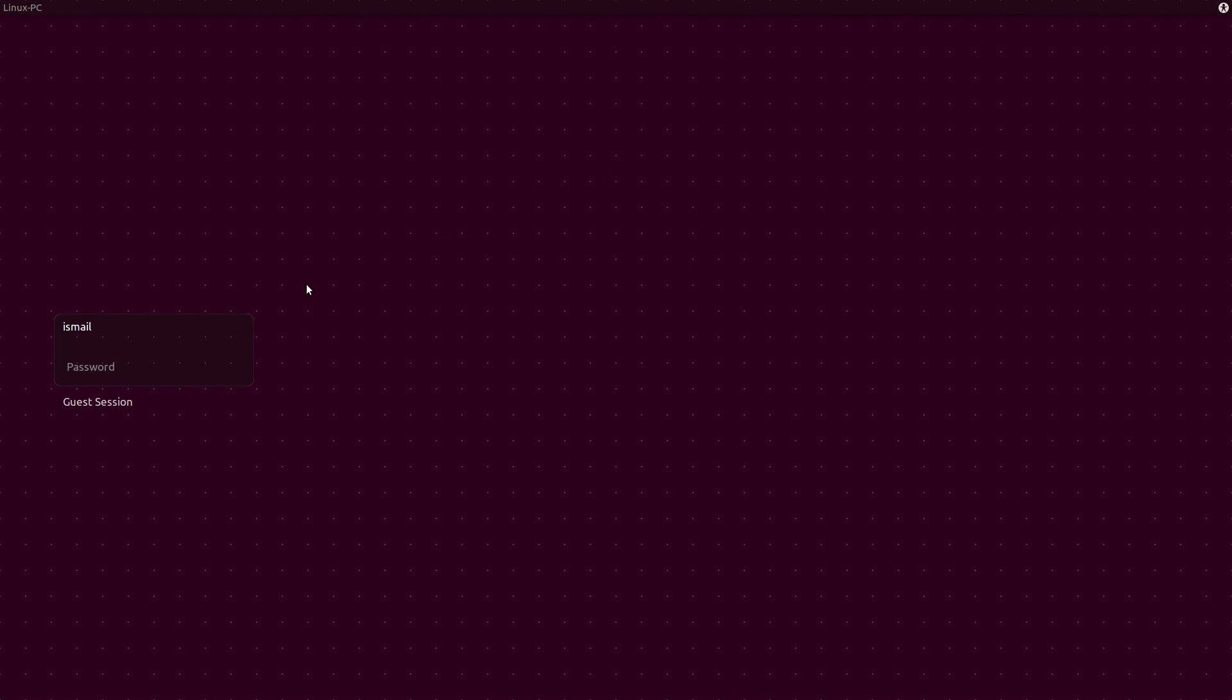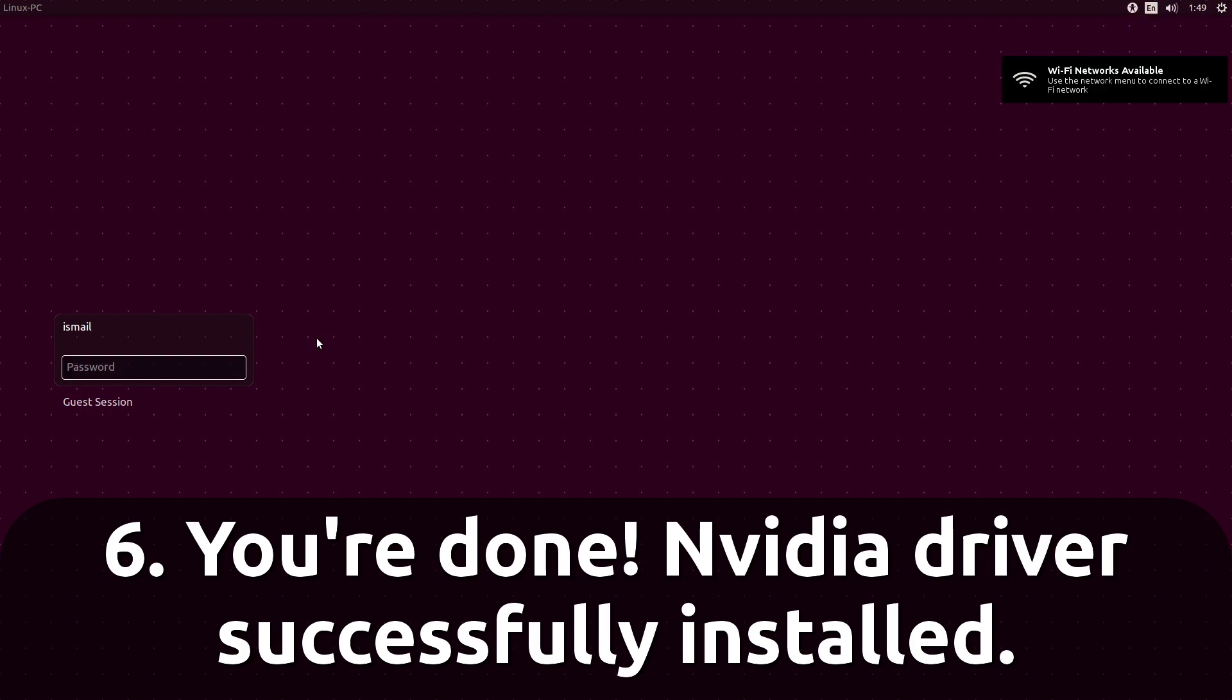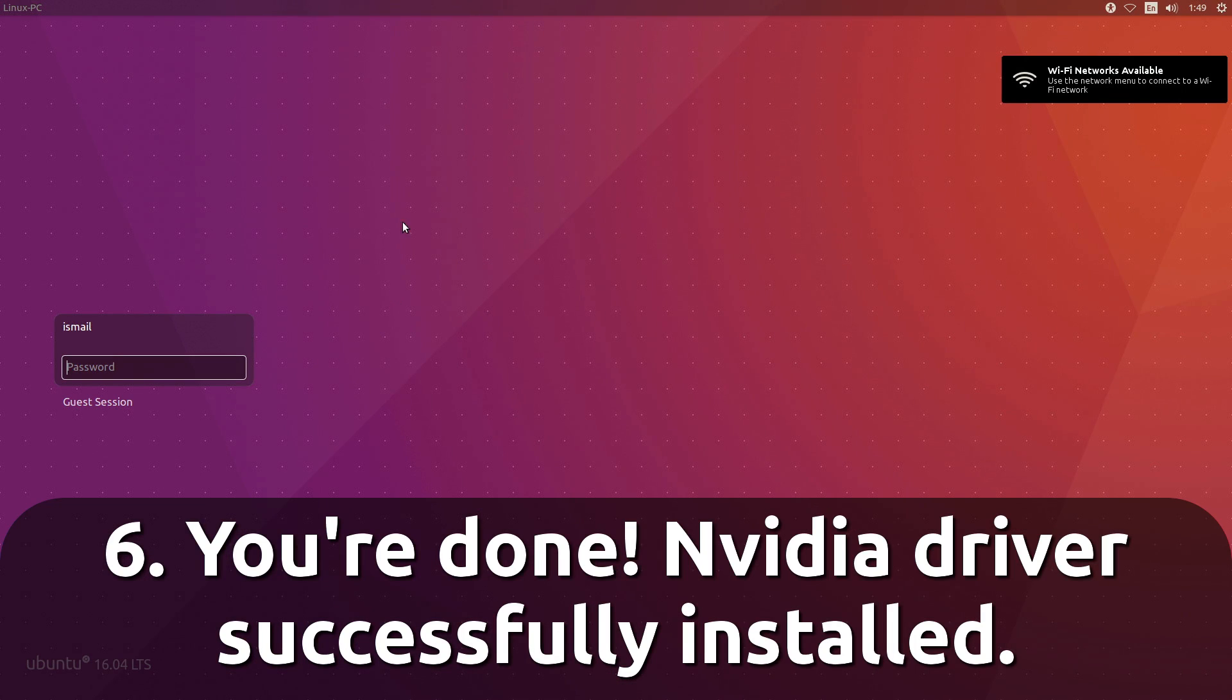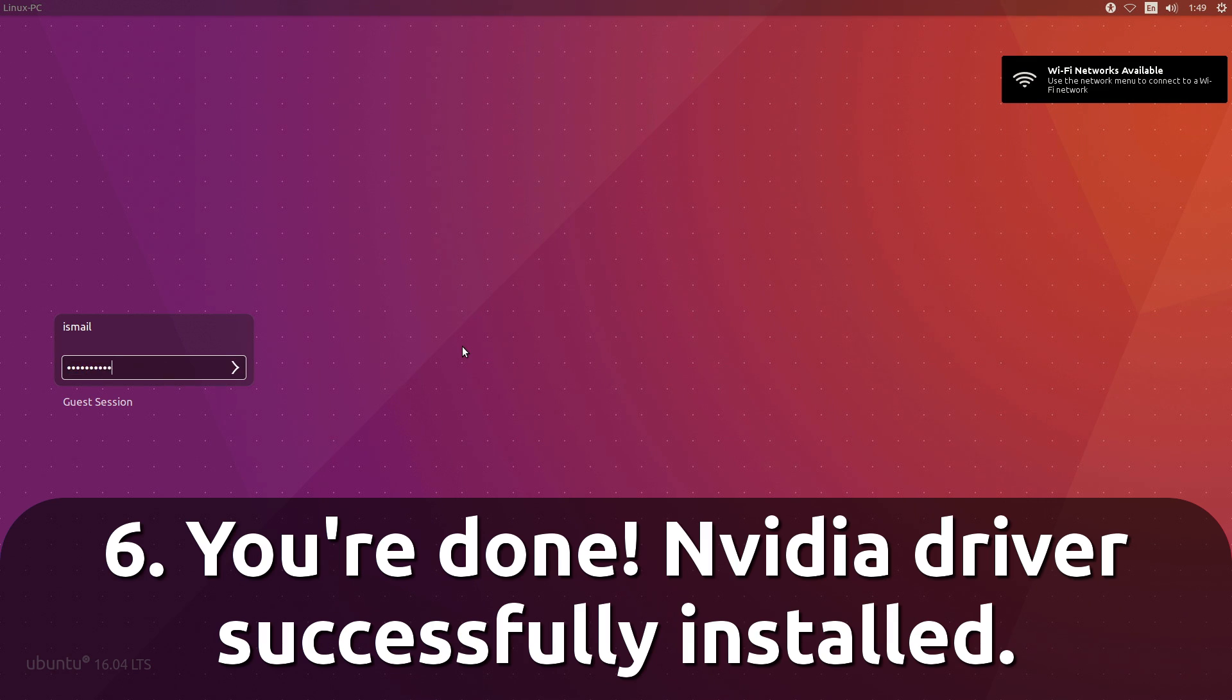So if all has gone according to plan, you will see a properly sized interface, and I'm going to go ahead and log in just to make sure everything is working.